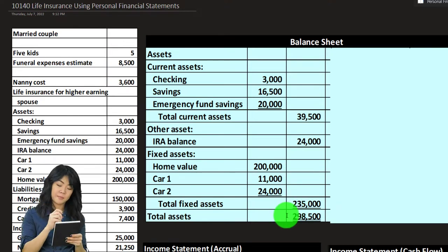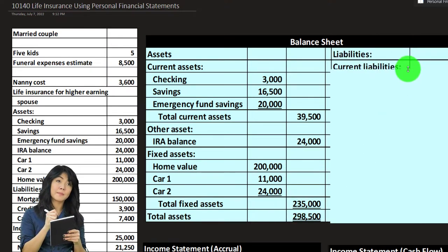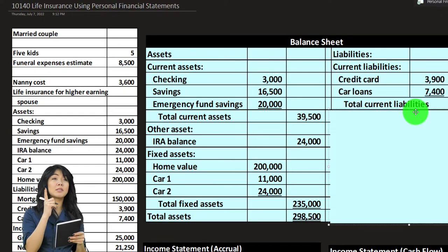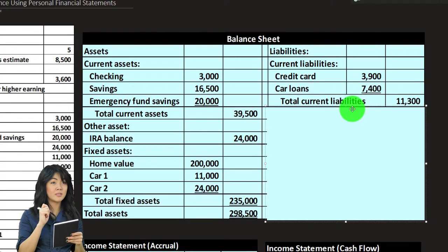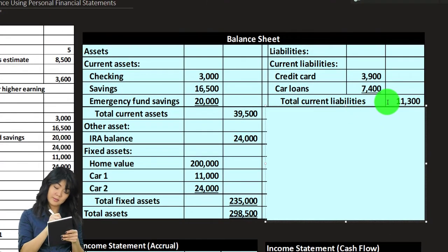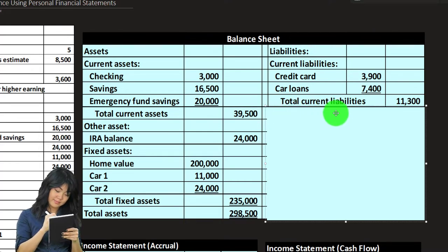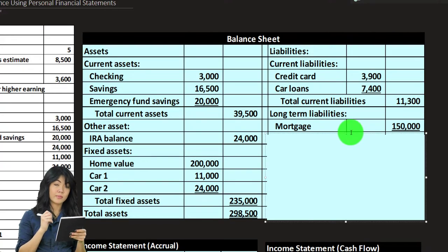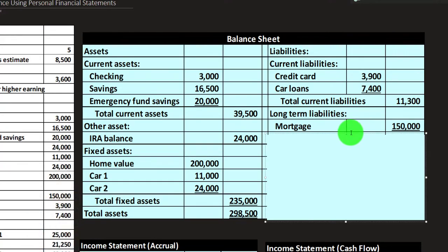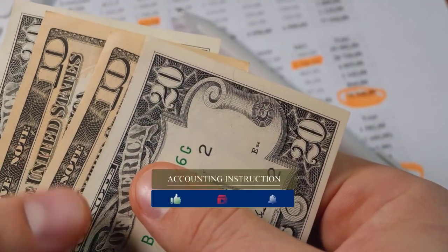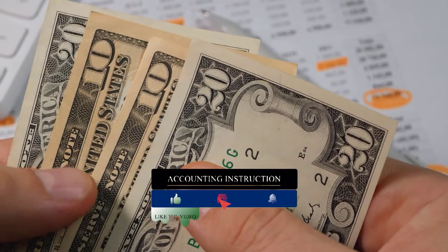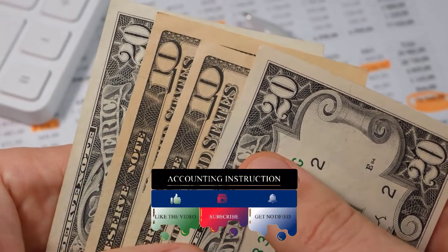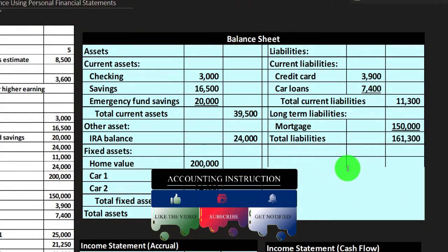On the liability side — things that we owe — current liabilities: credit card, car loans. These are things that will be due fairly soon, usually within a year, at $11,300. We need current cash flow to pay those off. Then we've got the more long-term liabilities, which is typically the mortgage, noting that a year's worth of mortgage payments is still something you'd need cash flow for in the current period.